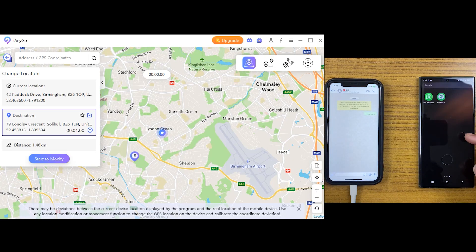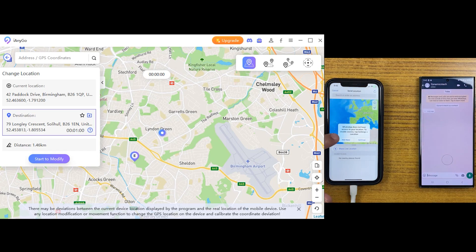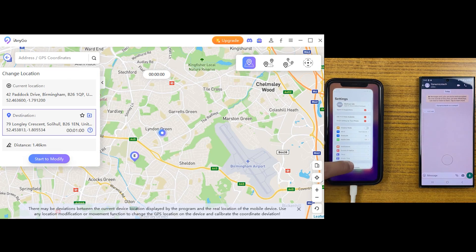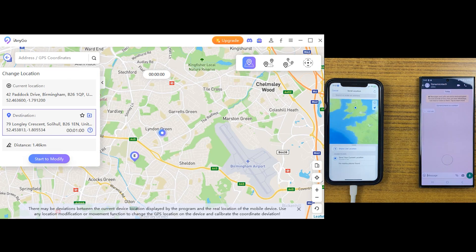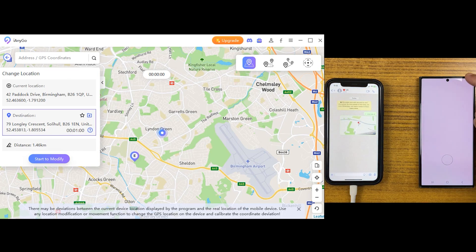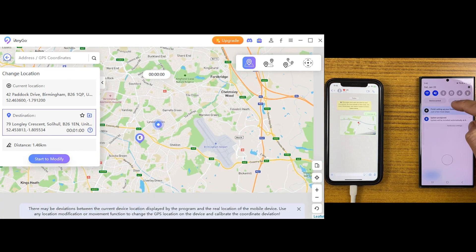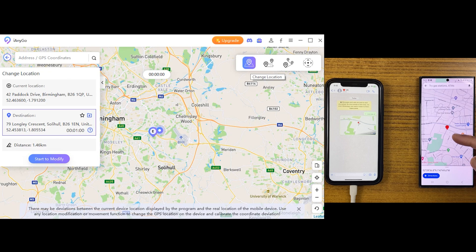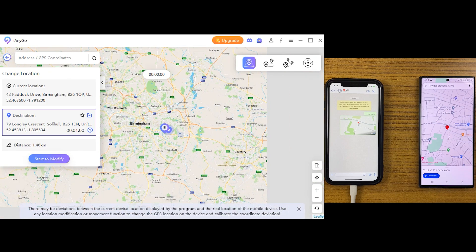First, let me send my location from this iPhone to an Android device to show you my actual location, and after that I'm going to change it to somewhere else. I'm using WhatsApp to show you the location changing, and you can see my real location on the Android side.